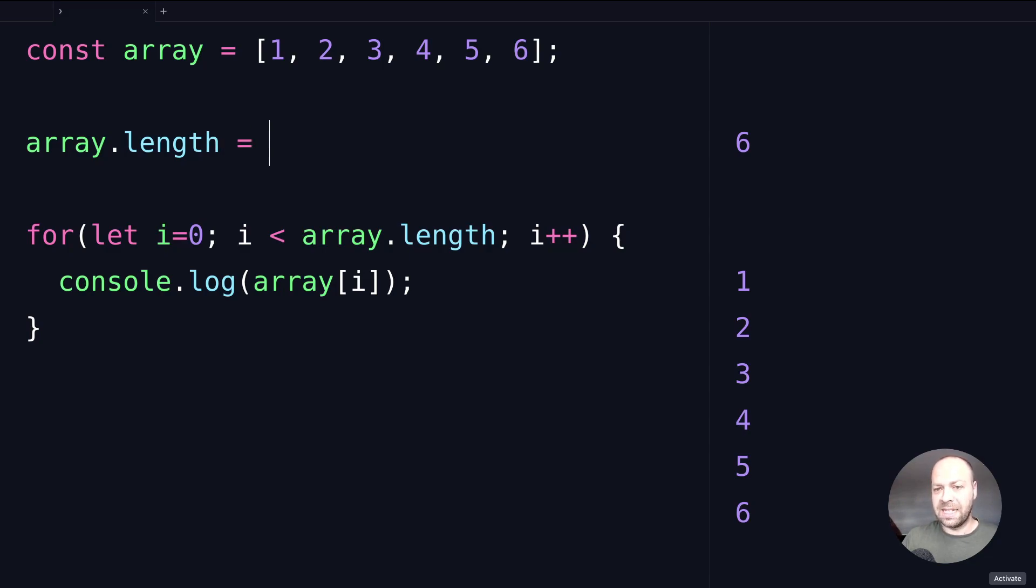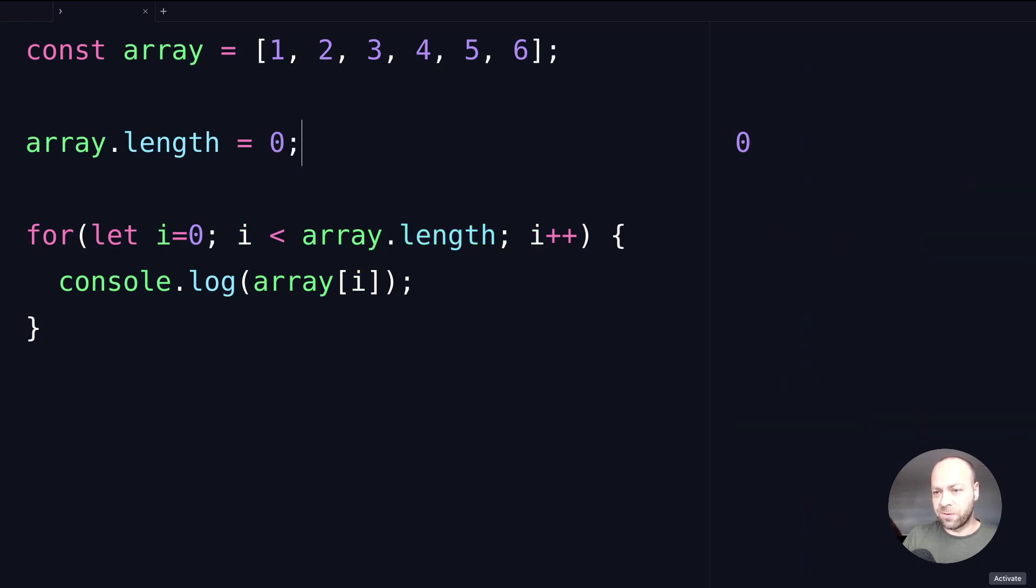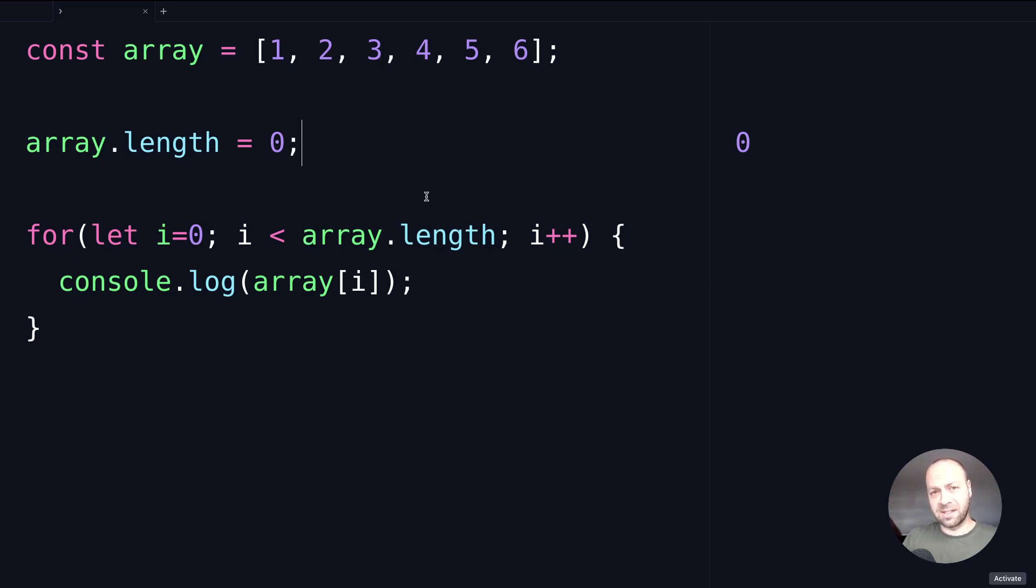For example, instead of accessing the array.length property and just displaying it on the console, we could actually set it to a specific value. If I set it to zero, you can see that the array length property is now returning zero on the console, and the for loop doesn't actually run.